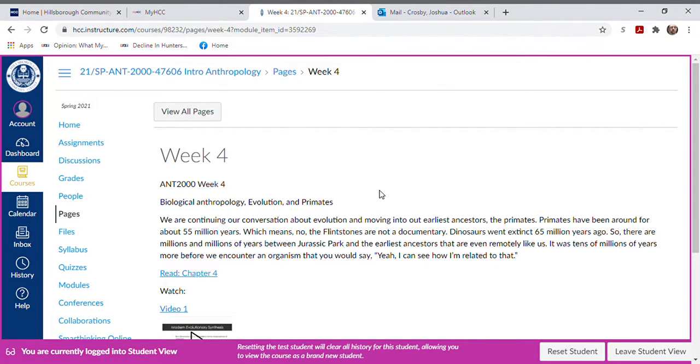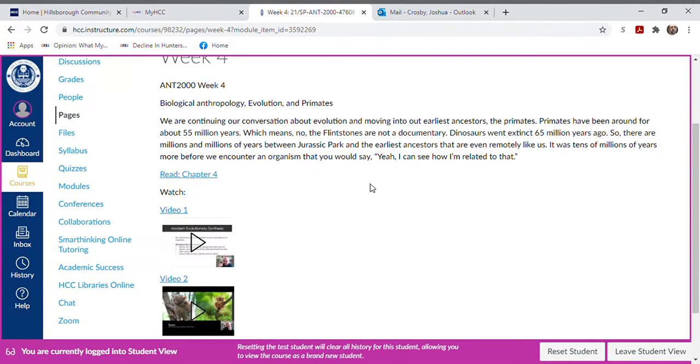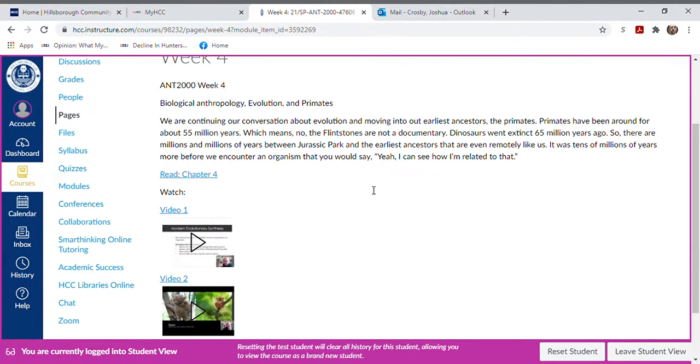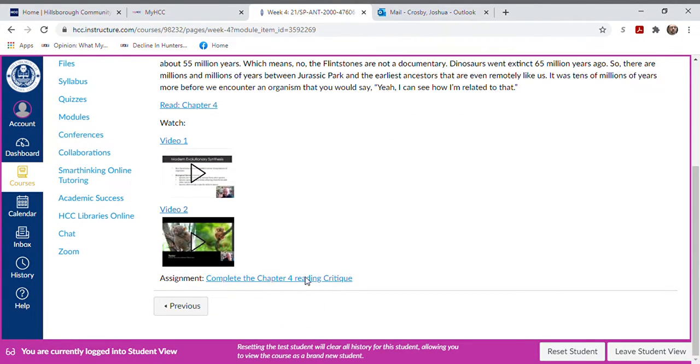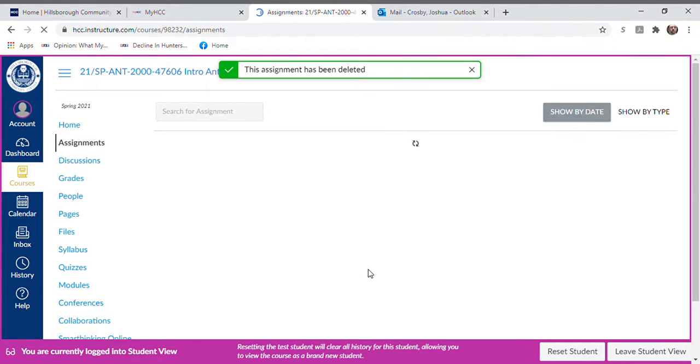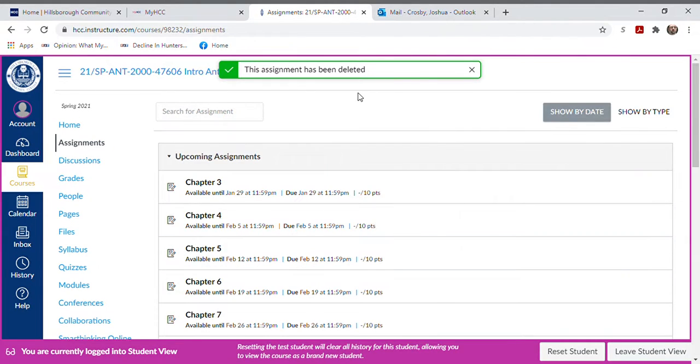But all of them will look the same, okay? So if you see here, you've got different videos to watch, different things, and when you click that, it keeps saying this assignment's been deleted.